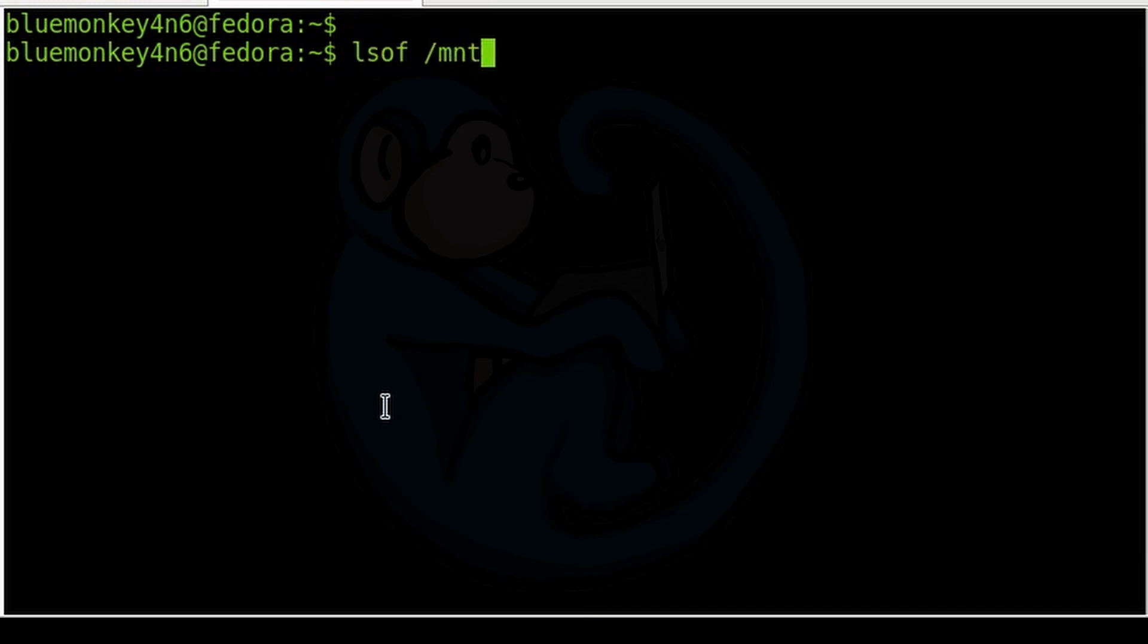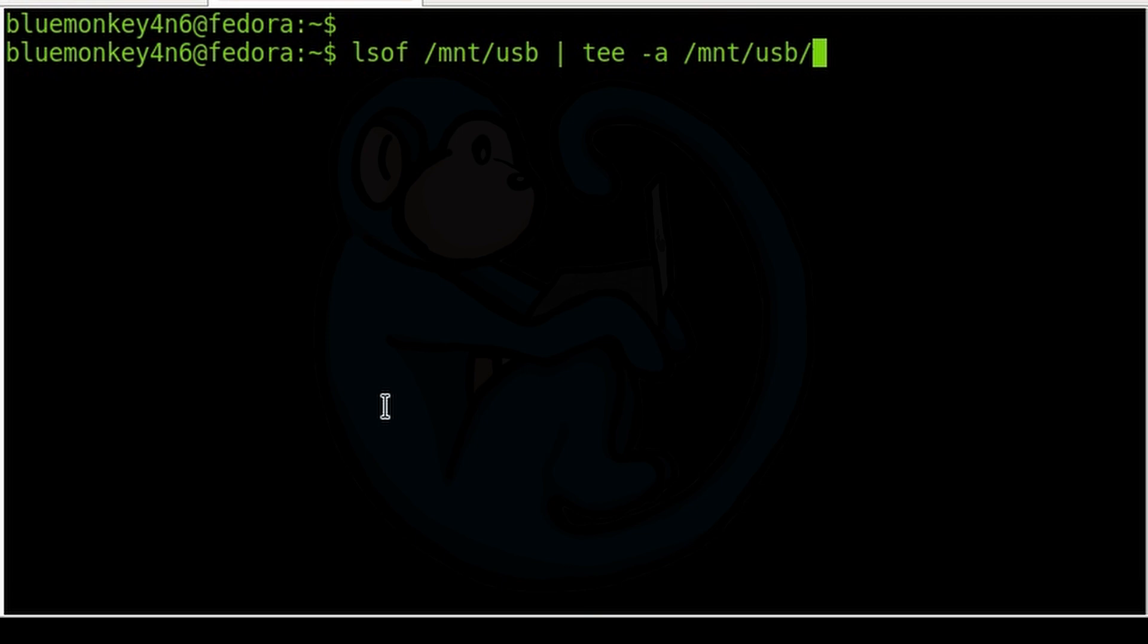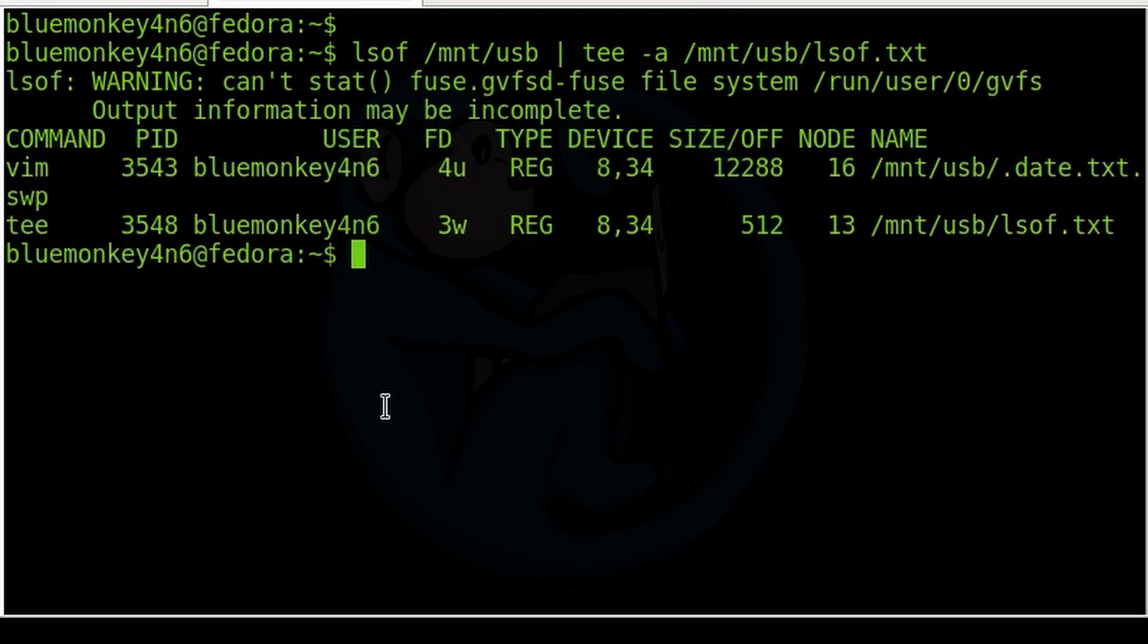So let's type lsof of /mnt/usb, which is the mount point we're interested in. And again, we're going to pipe it to tee -a /mnt/usb/lsof.txt. And we can see here that there is a process that is actively VIing a file that is on this mount point.